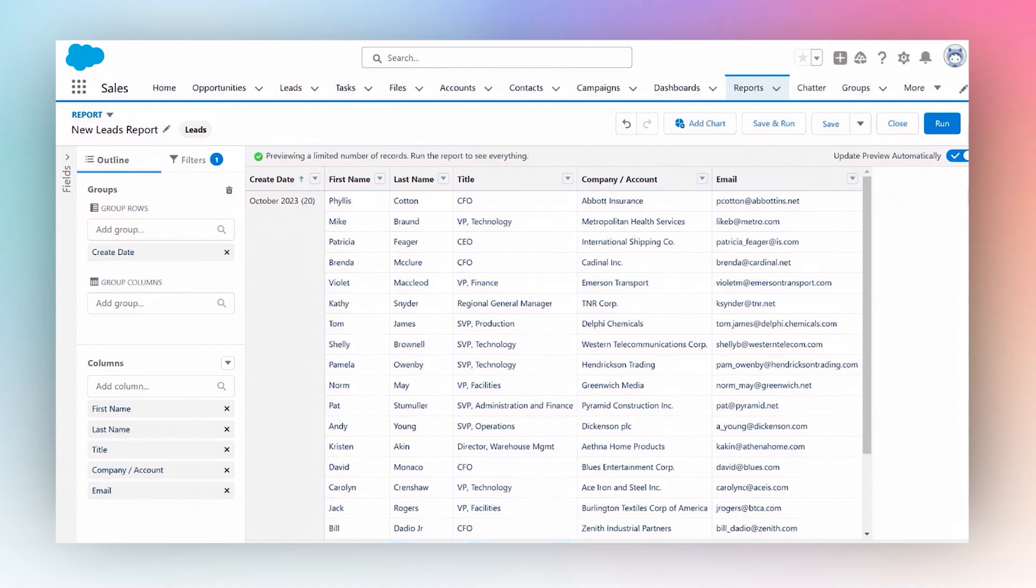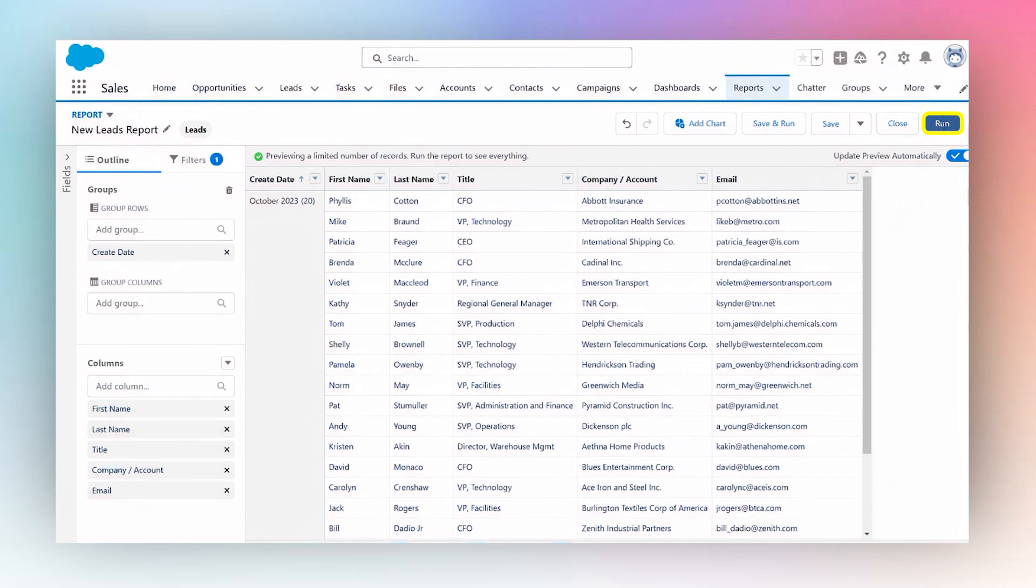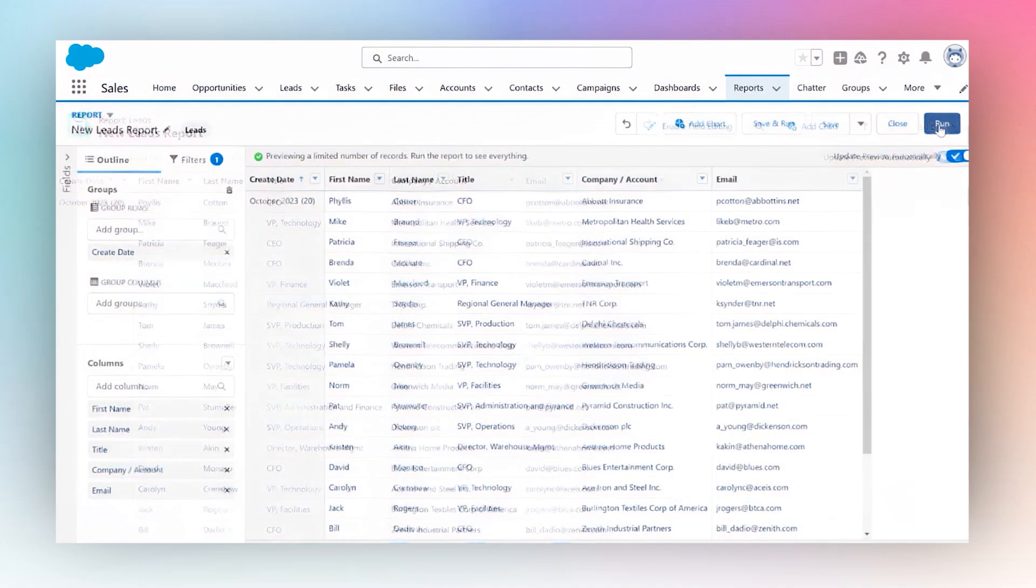I want to see more leads for more months. I can simply see that by running this report because before we run the report we only see a preview which does not show us all the data.